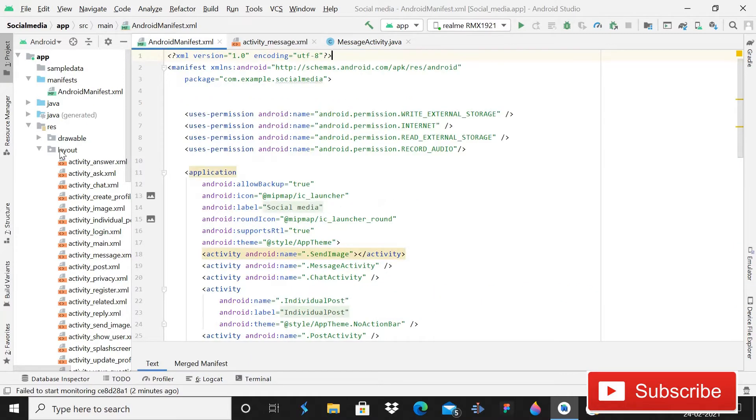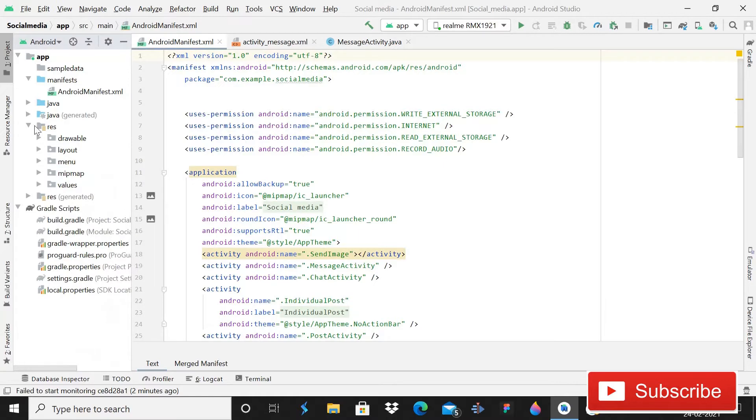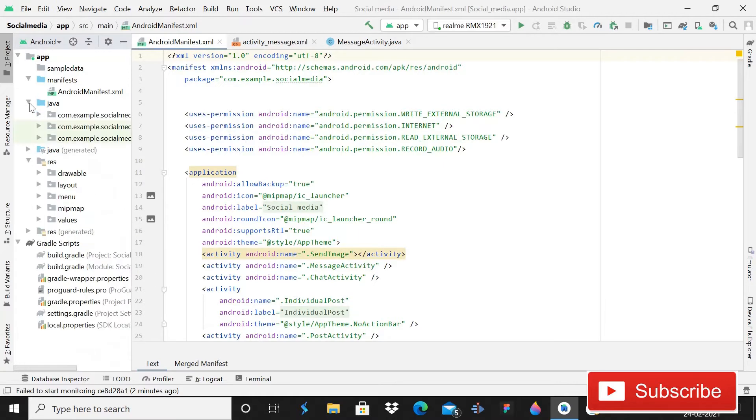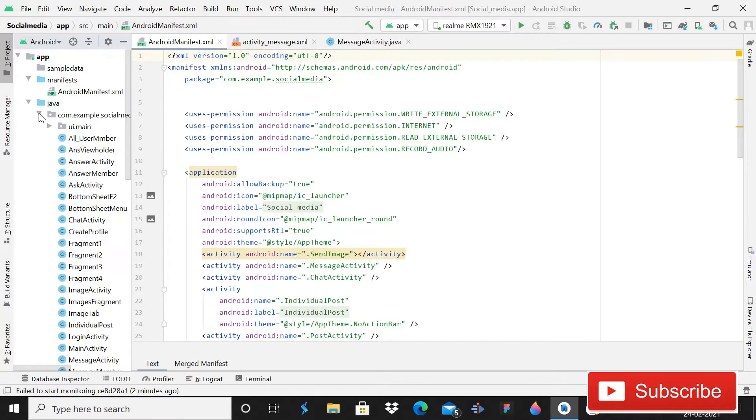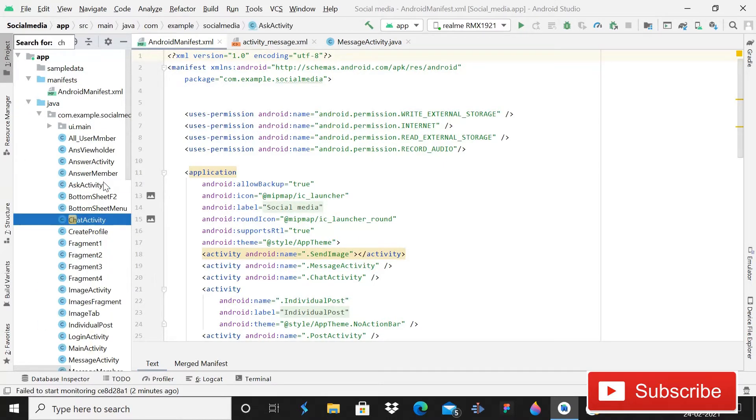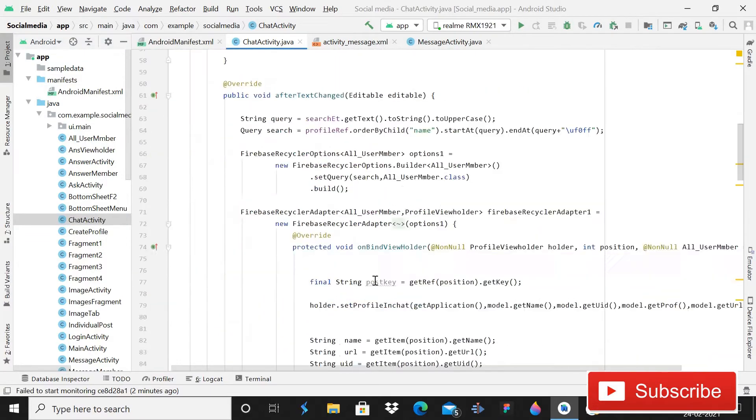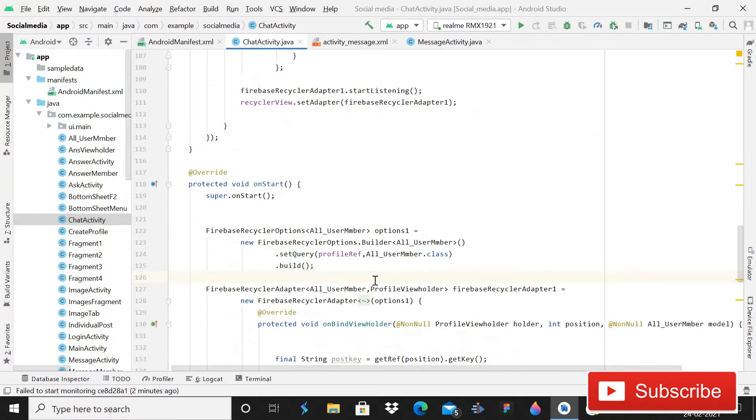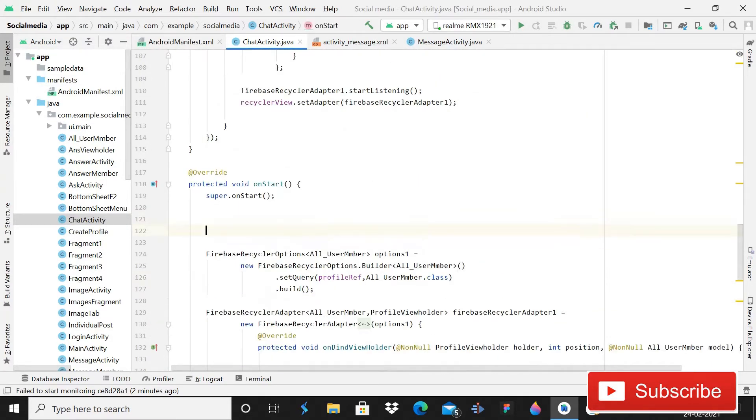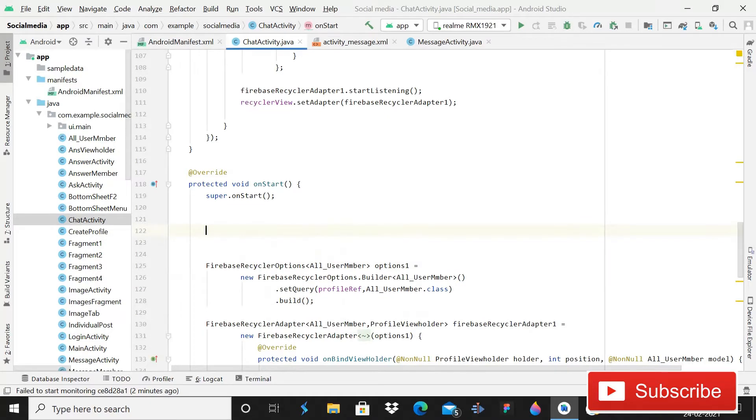Now what you have to do is come in this open Java package, and then here we will open chat activity and inside this you have to come here in this on start.